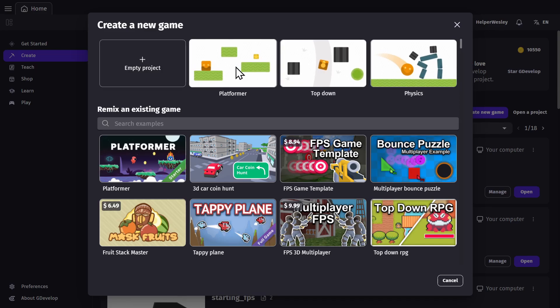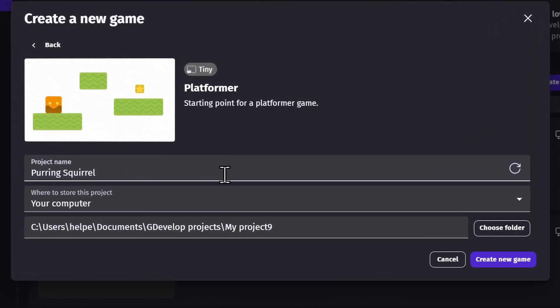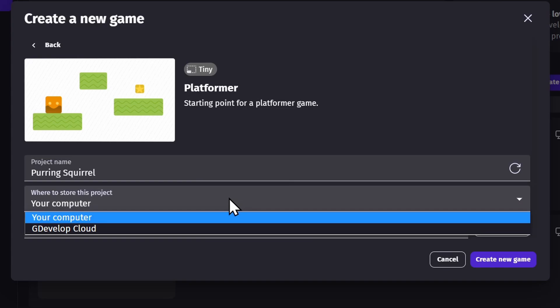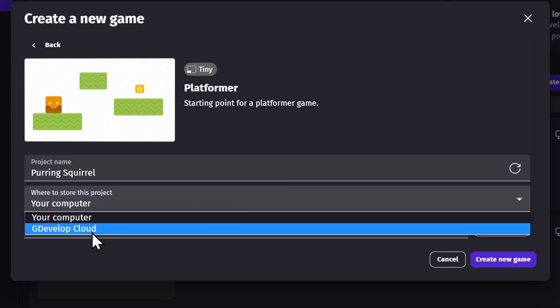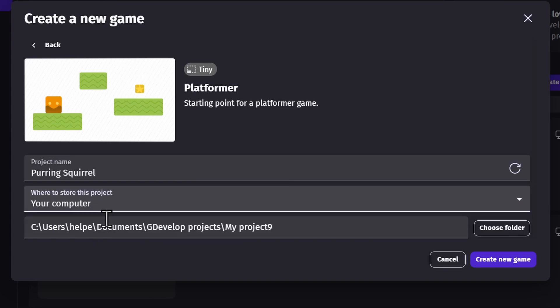We're going to start with the platformer. You can set your project's name and decide where you're going to save the project, either in GDevelop's cloud or on your own computer.